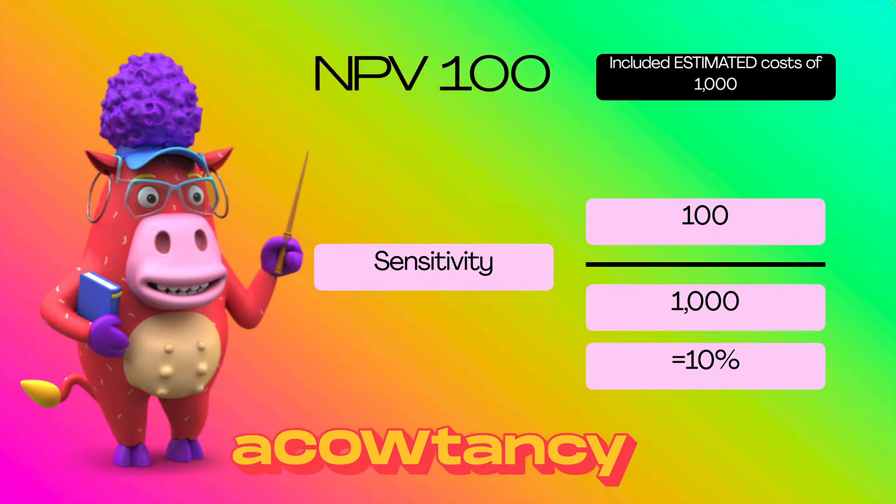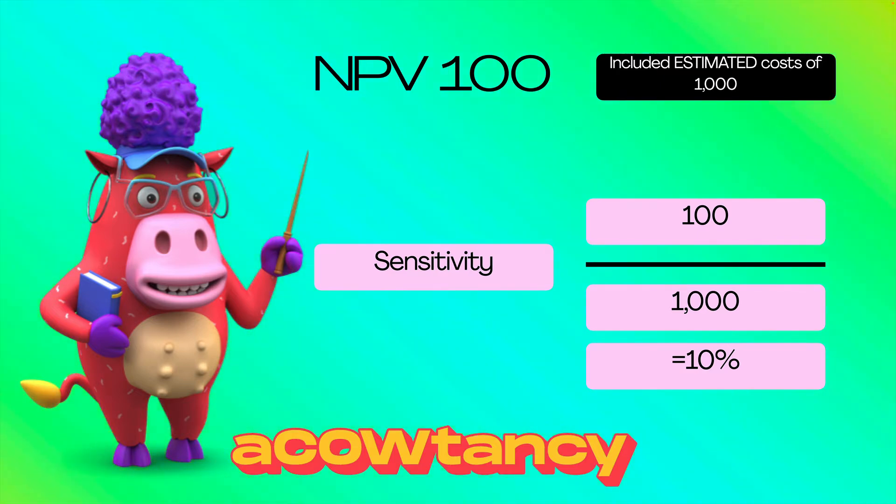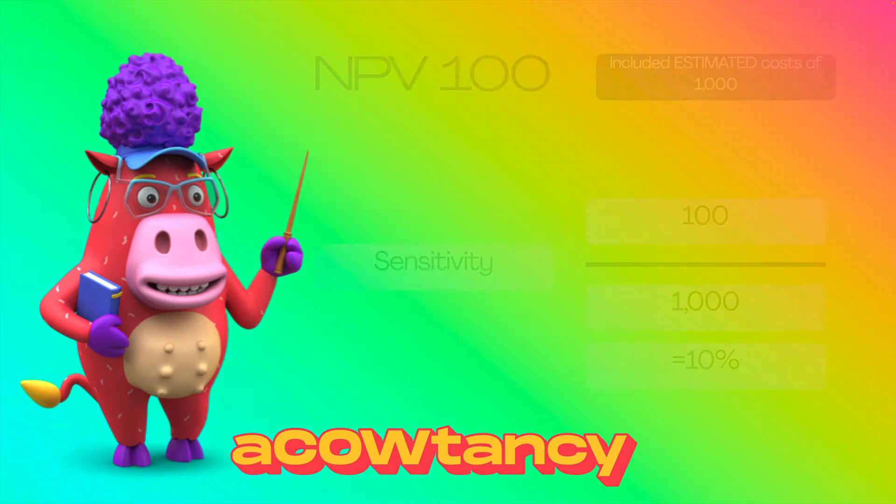So my sensitivity is 10%. I'm worried that if it's more than 10% and changes, MPV would equal zero. And so, I wouldn't go for it.